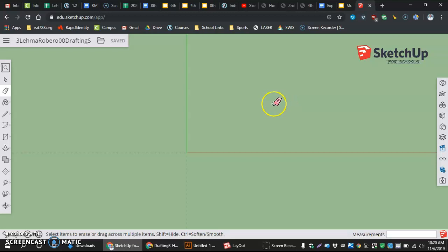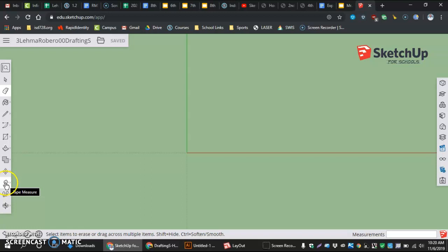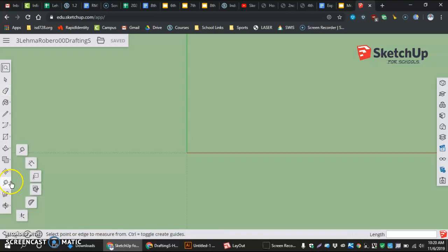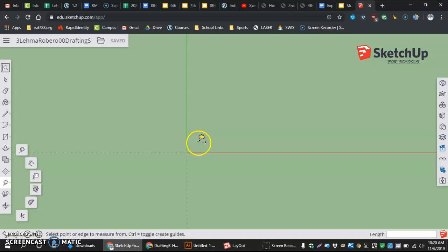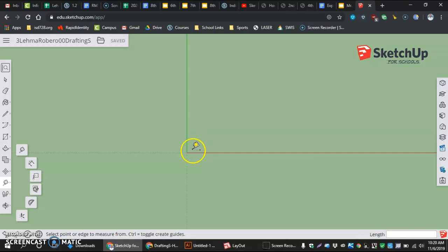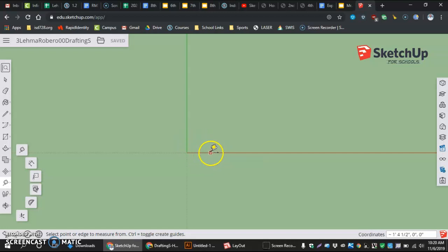So the first thing that we're going to do is we're going to start by using the Tape Measure tool to make guidelines. Going into the Tape Measure tool, the next thing we want to do is come over and look at first of all the distance going down from our green axis going down our red axis. And that on my page says 4 and 11 sixteenths.